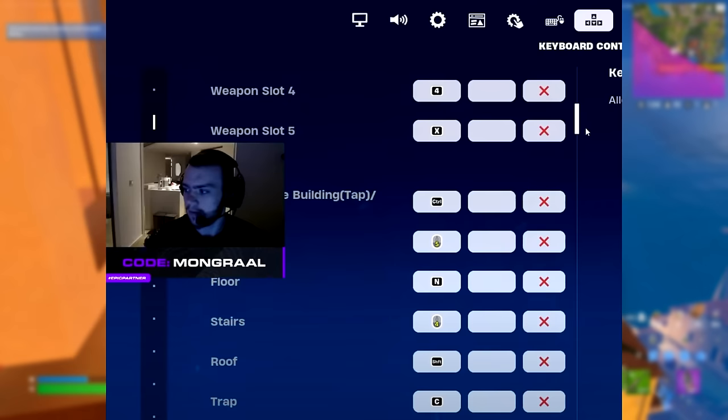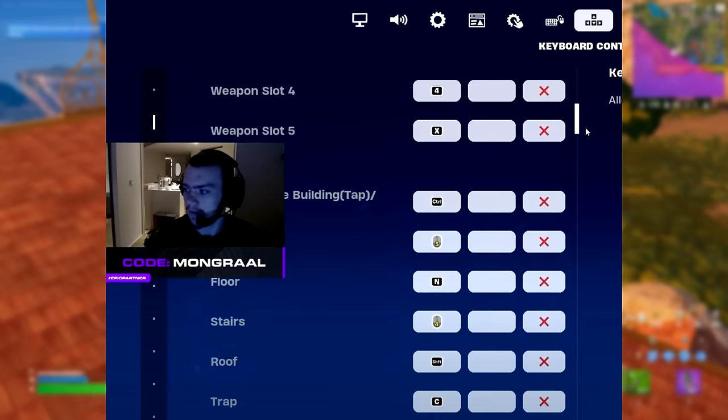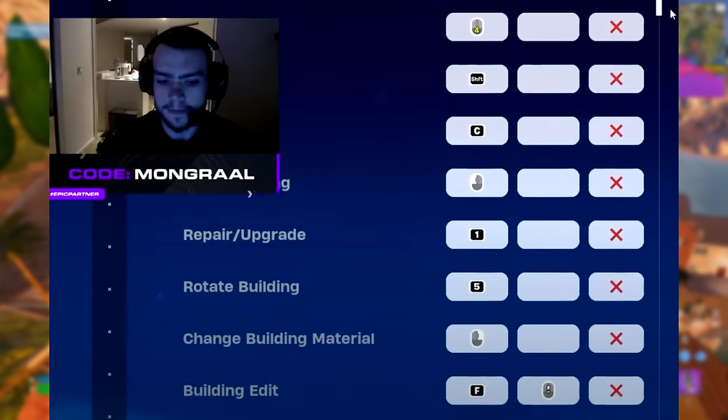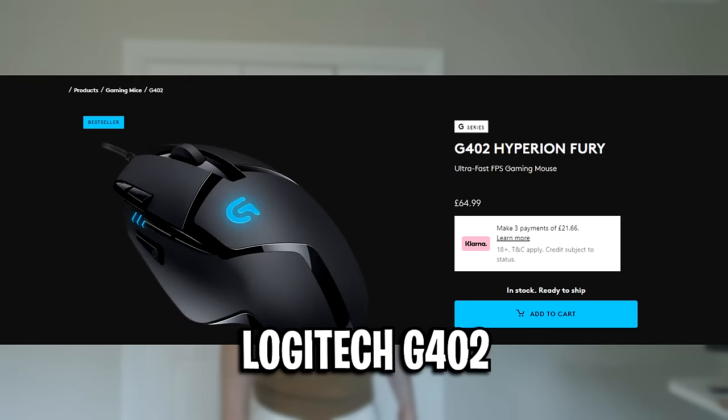For his building, he's got his wall on mouse button 5, his floor is on his third mouse button or rather his DPI button and that is configured to N even though it really isn't on N. His stairs is on mouse button 4, his roof is on shift, and his trap is on C. He's also got his repair/upgrade on 1, his rotate building on 5, and his building edit is on F.